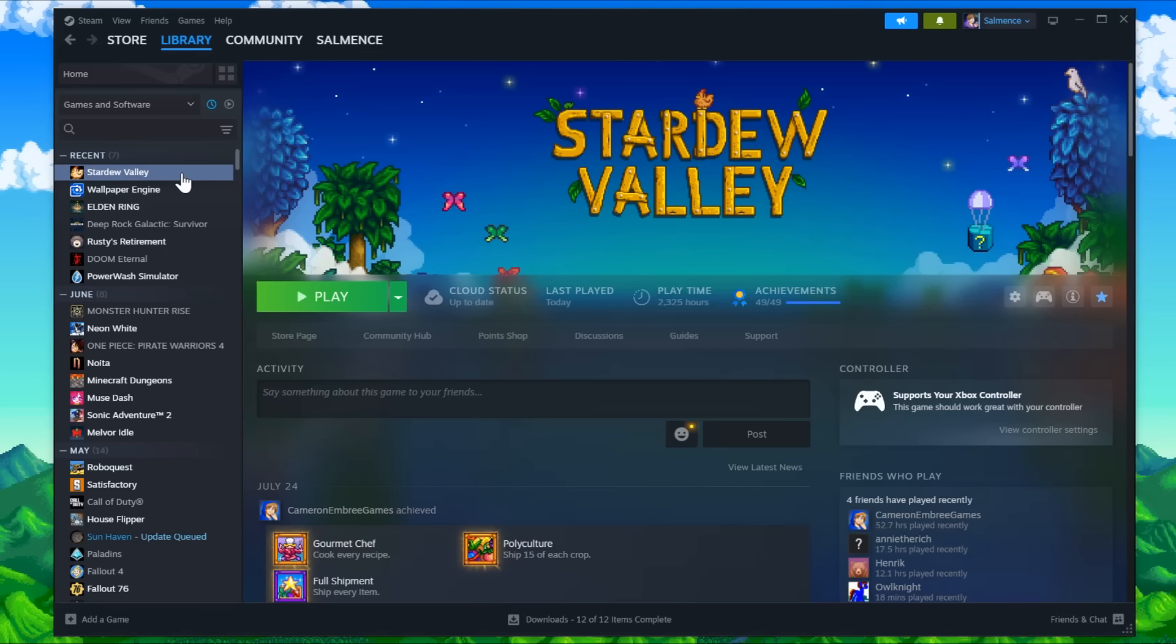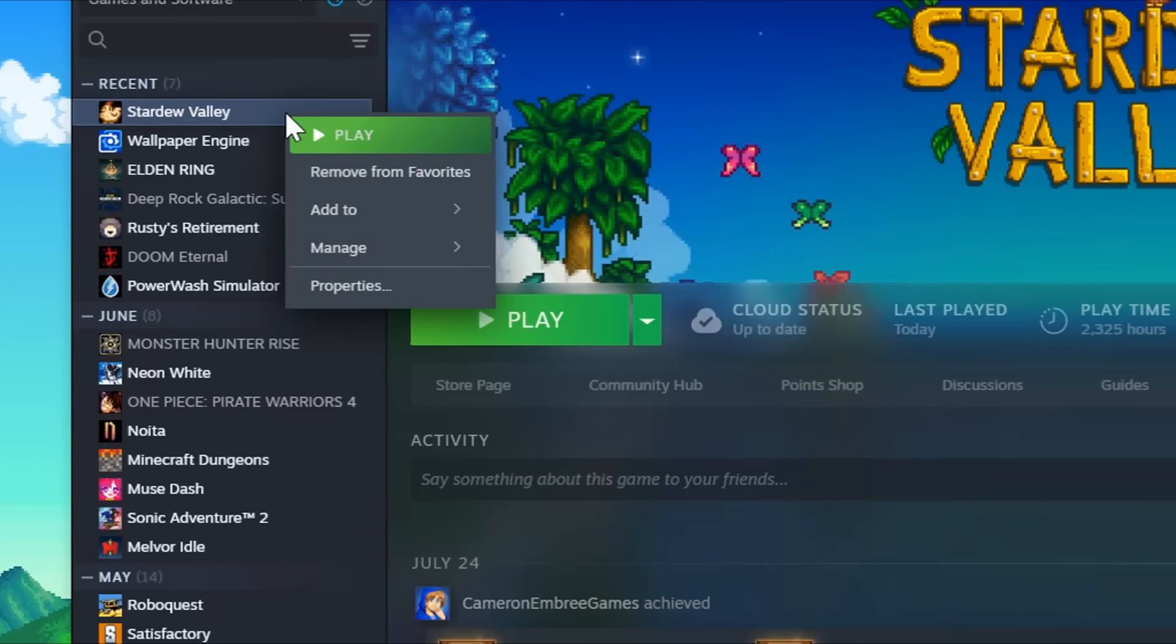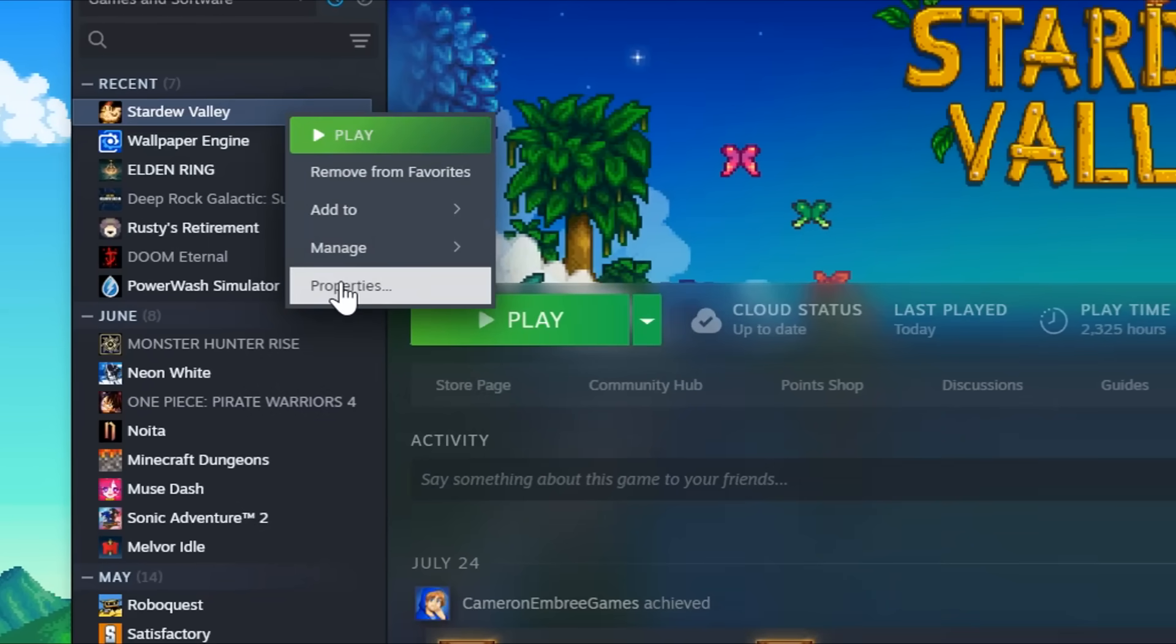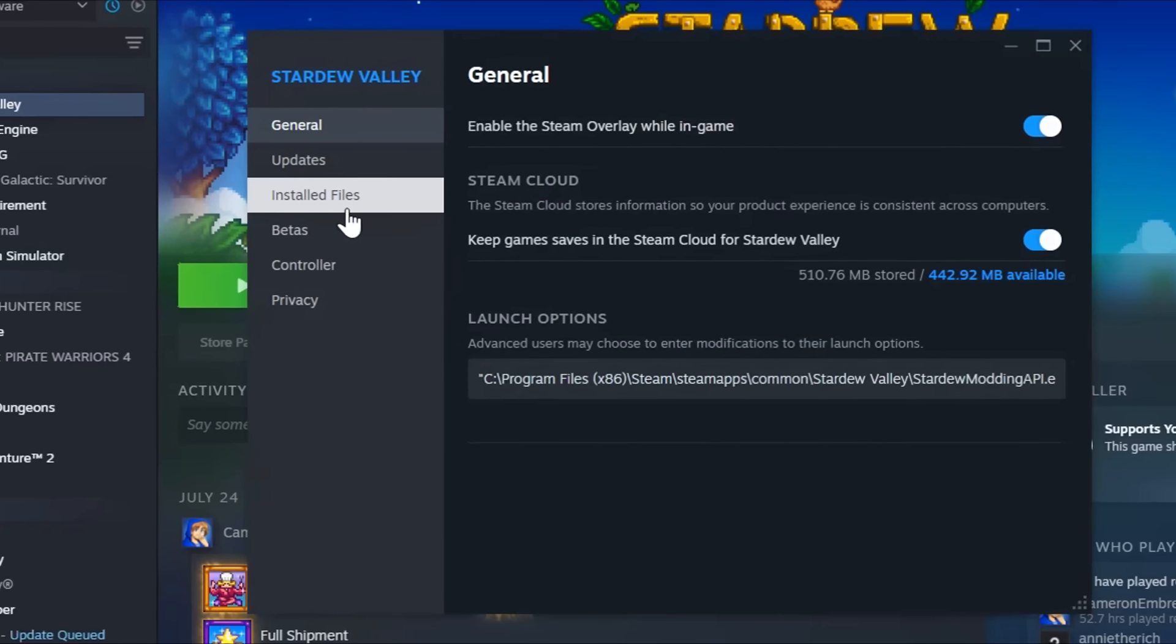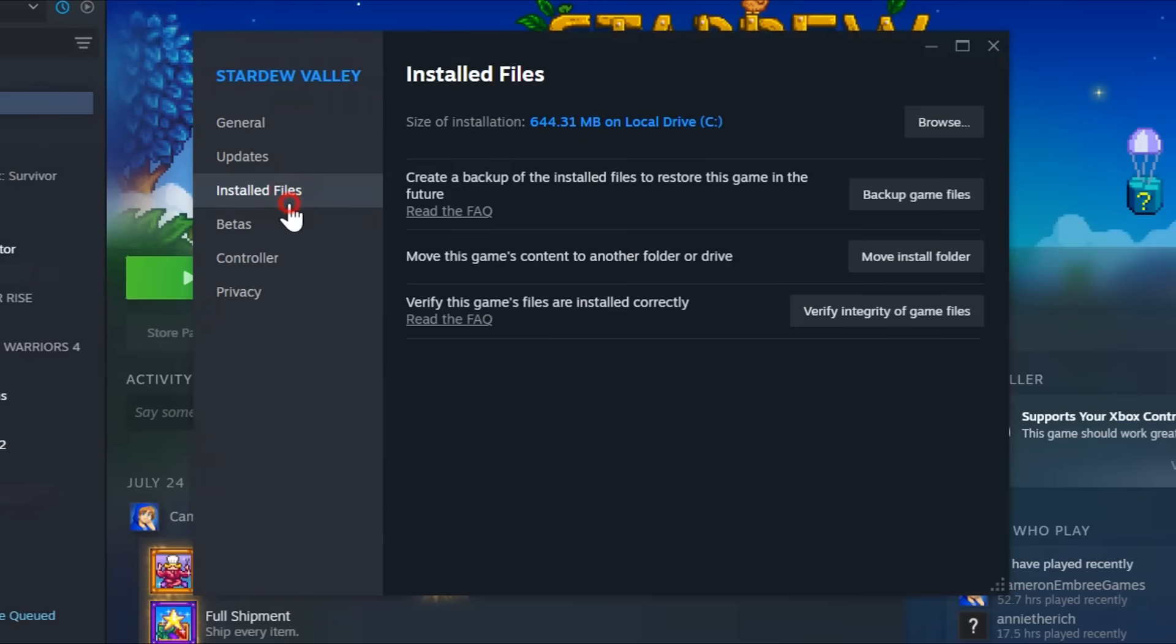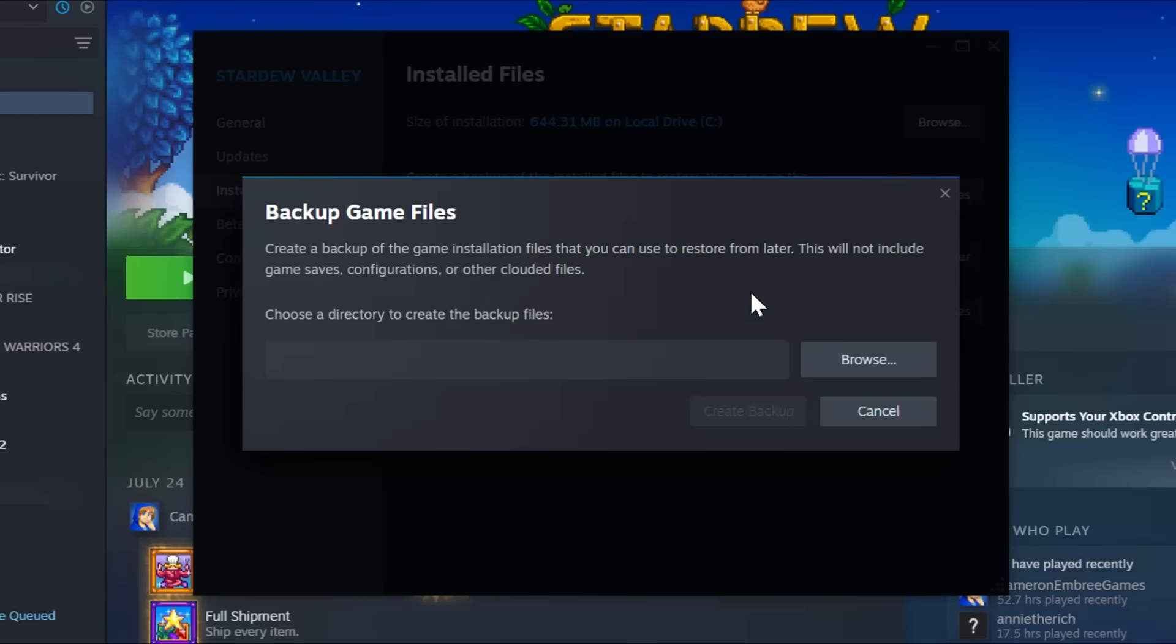To back up your game files, open up Steam, right click on Stardew Valley, go to Properties, on the window that opens up, go to Installed Files, and then click Backup Game Files. Here you can browse for a location to back up all of your game files just in case they get lost.